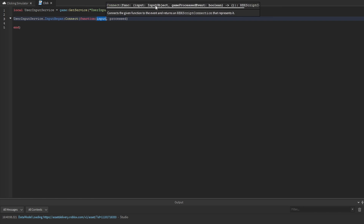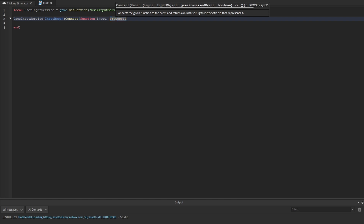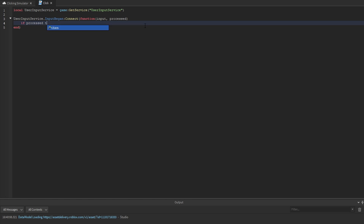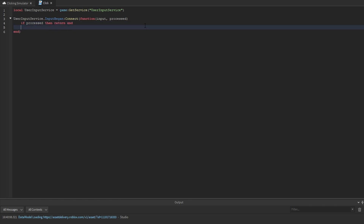The input is an input object which we can use to identify what button a player pressed. Processed will tell us if Roblox has already used this input. For instance, if a player clicks on a button, processed will return true. So we say: if processed, then return end, because we don't want to do anything if Roblox has already used this input.